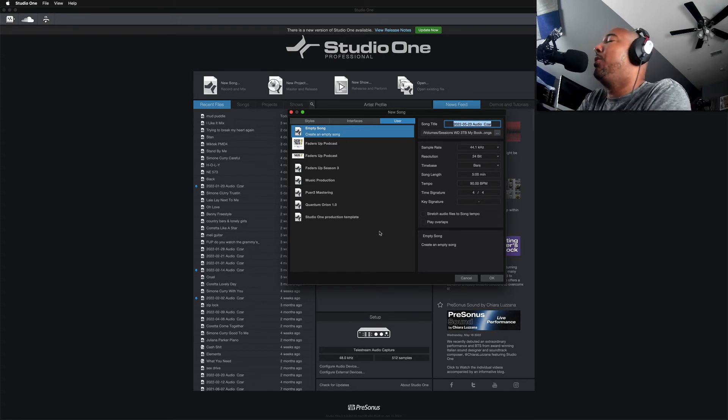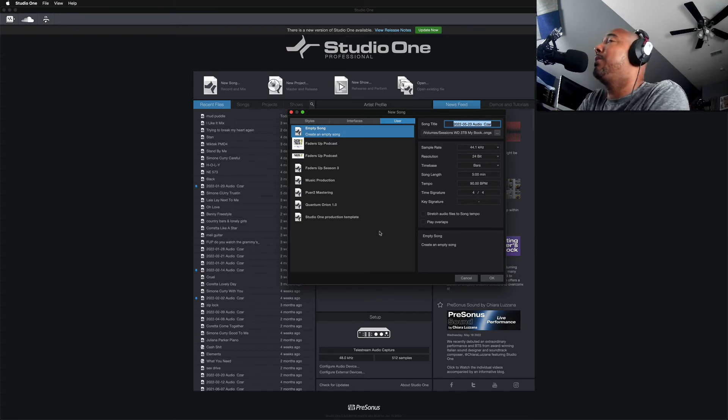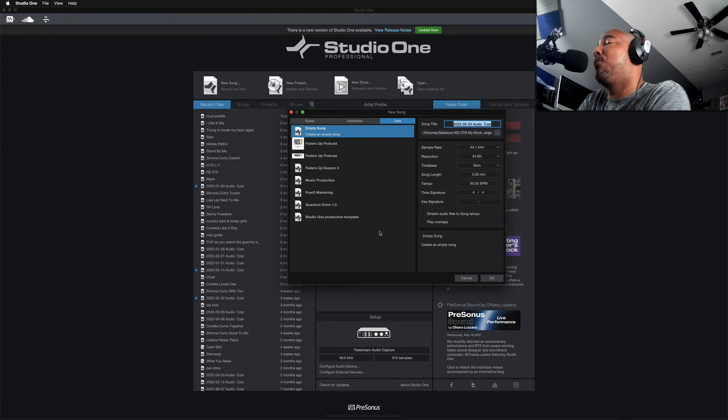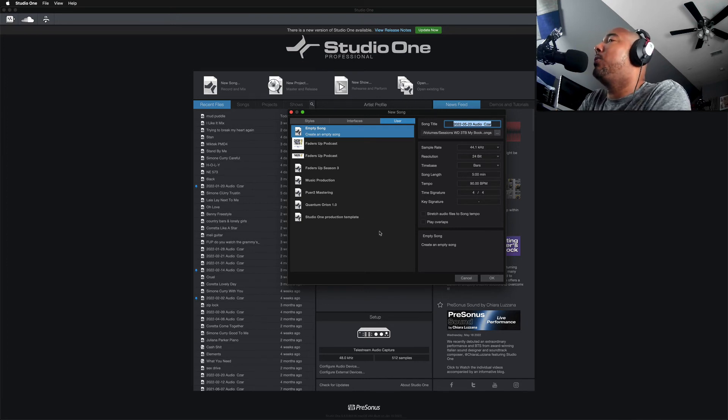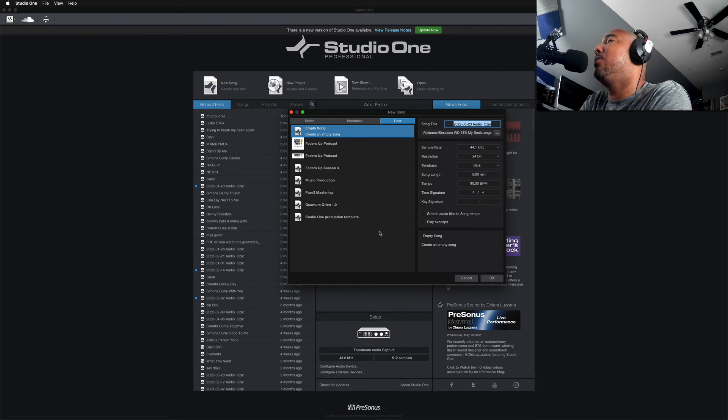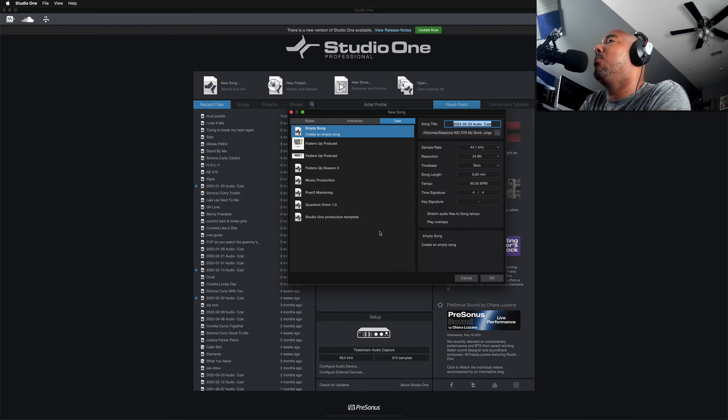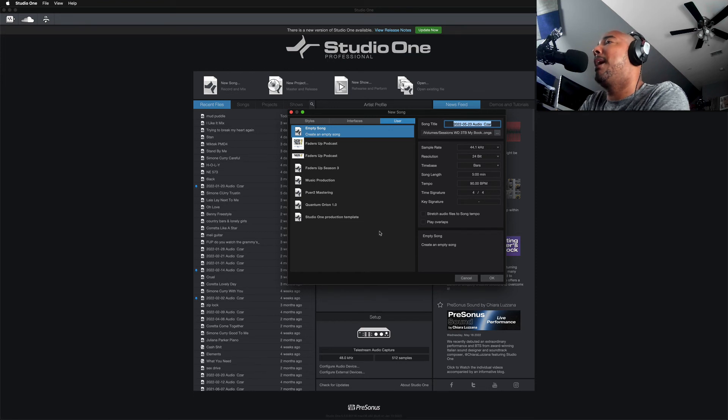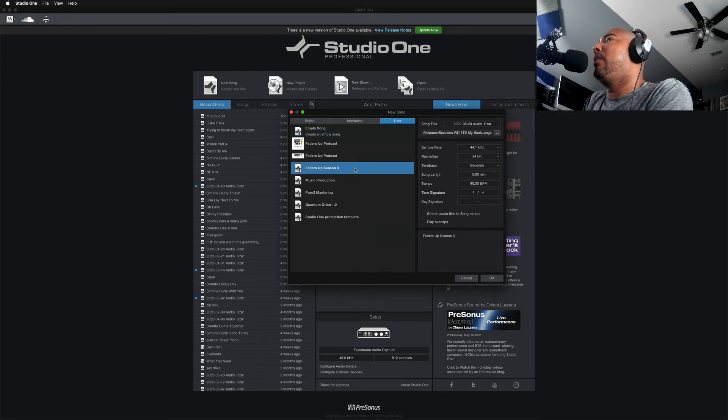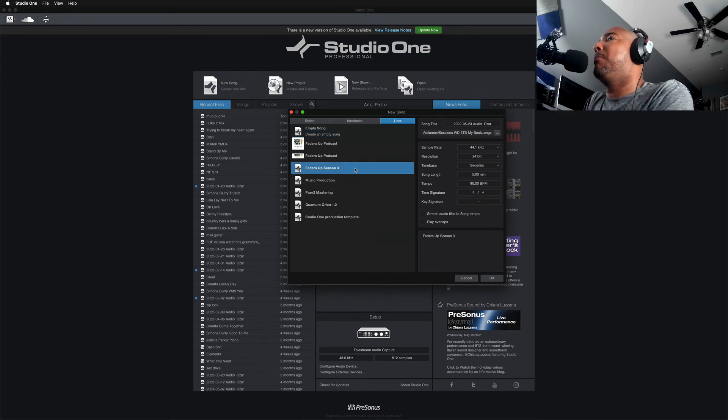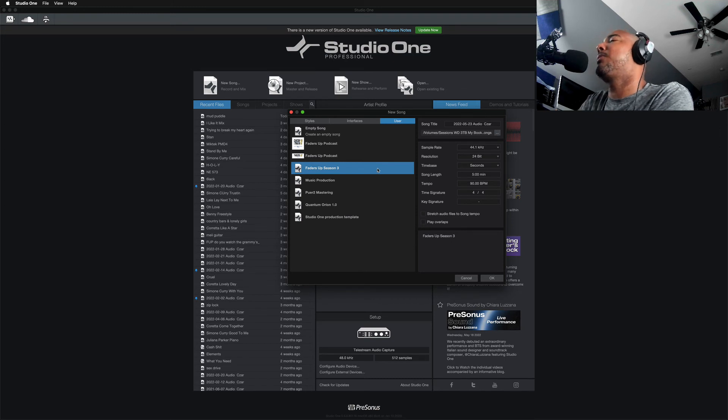Studio One had reset it back to its default location for looking for those files. So if you ever have missing templates under your User section here in Studio One, that is how you will get those templates back. And right here is the template I'm looking for, Faders Up Season Three, the template I use for editing the podcast.